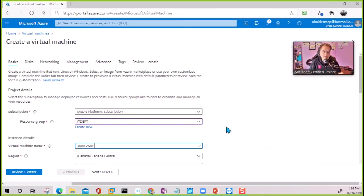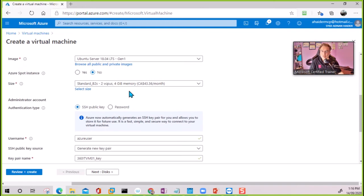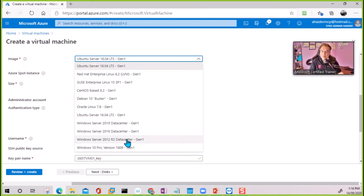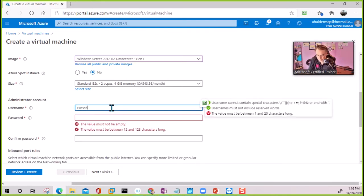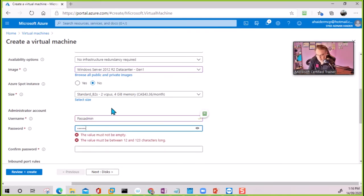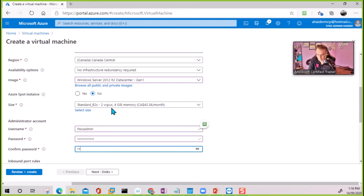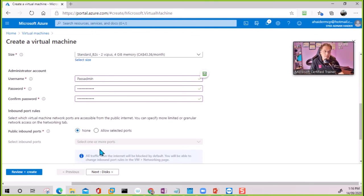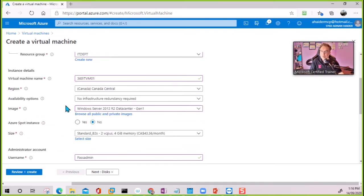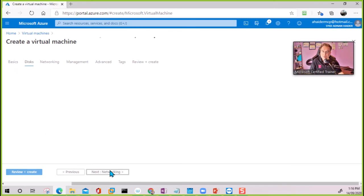This will be our Windows Server — you can select Server 2016 here. I'm going to select the admin name and password. For this VM, we are not going to select any RDP port so it is not exposed to the internet. That is the main purpose of Azure Bastion — VMs are not exposed to the outside network.